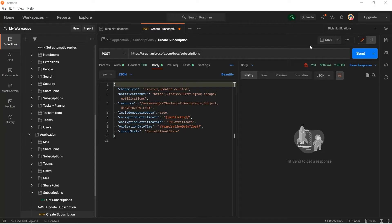Let's create a subscription. I'm using Postman Graph Collection. Here, we have a POST request for Microsoft Graph Beta subscriptions. If you quickly take a look at the body, you will see the change type: created, updated, deleted. Notification URL will be my webhook — I'm tunneling localhost 5000 with ngrok. The URI slash API slash notifications will be my notification URL. Resource will be 'me/messages', meaning I'm tracking Outlook emails. Whenever there is a change in Outlook emails, my app should track this. Let's create the subscription and then create an Outlook email to see the changes.